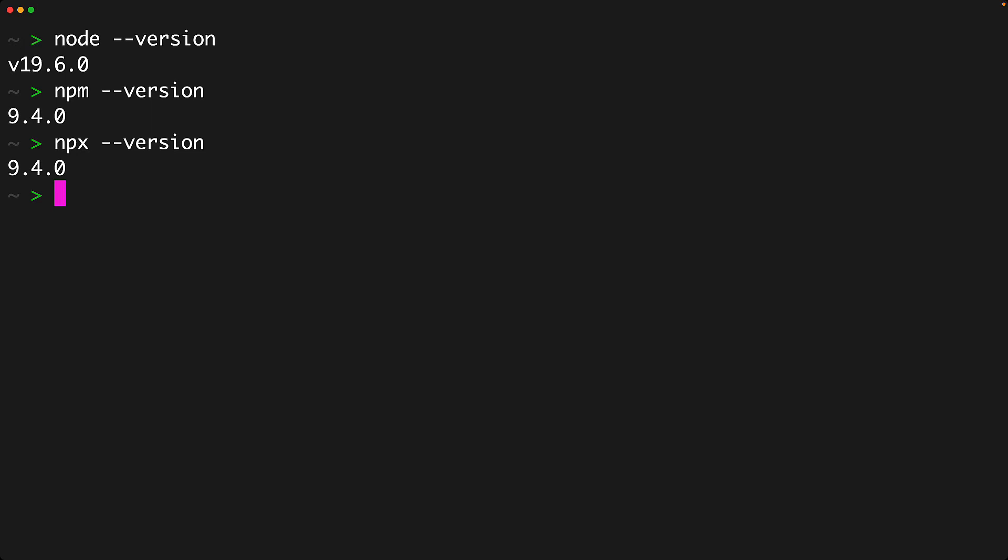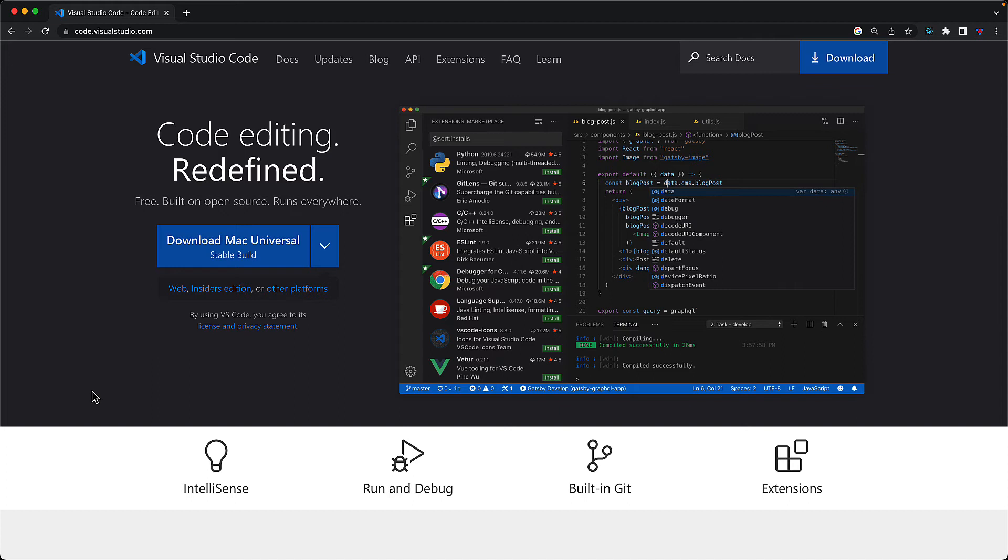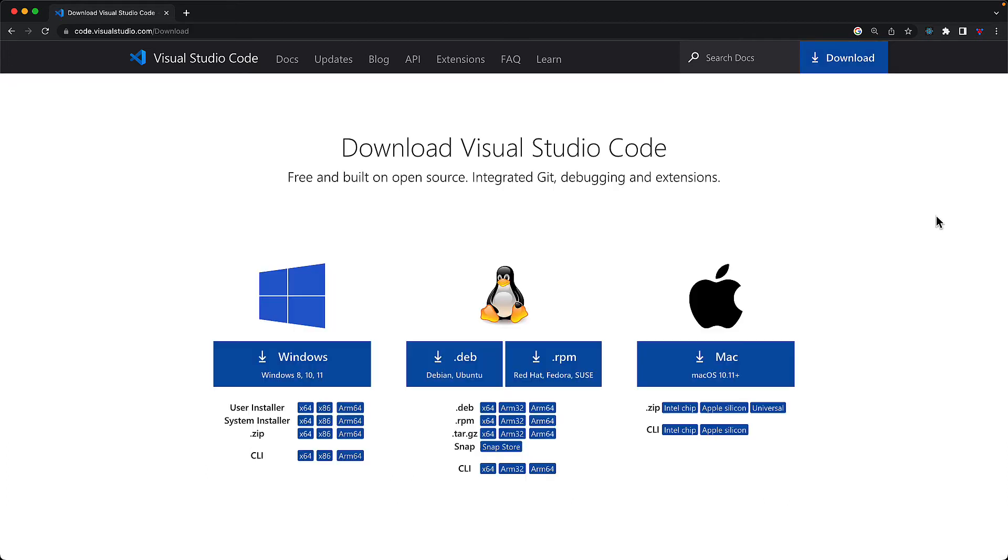Now the next step is to install a nice IDE, and for that, I recommend Visual Studio Code. It is a free open source IDE from Microsoft, and it is available for all the popular platforms. Head on over to code.visualstudio.com.